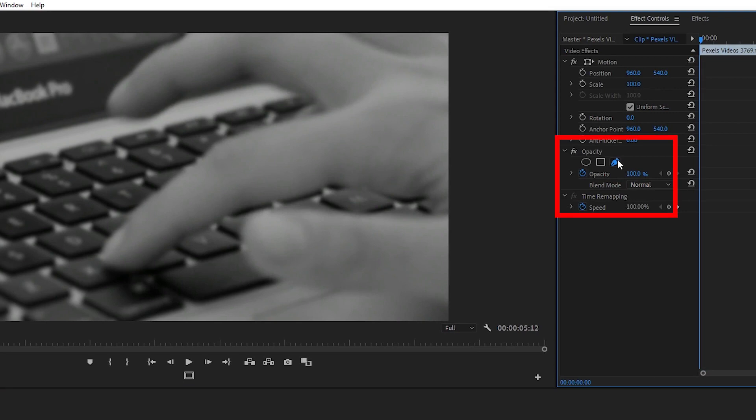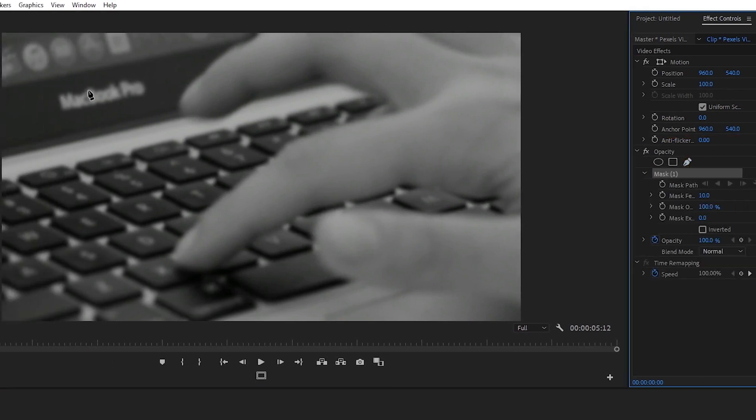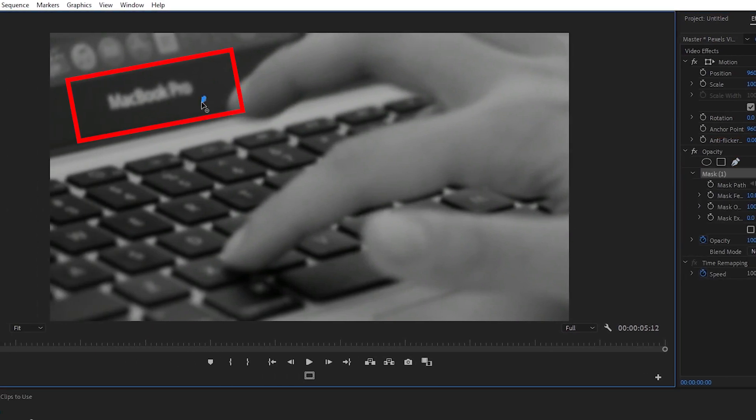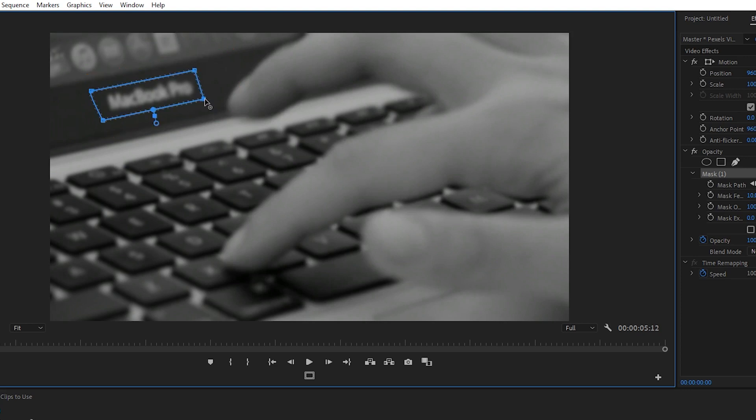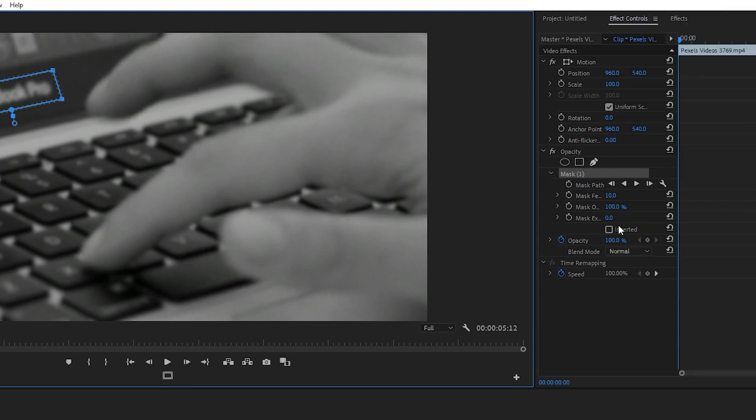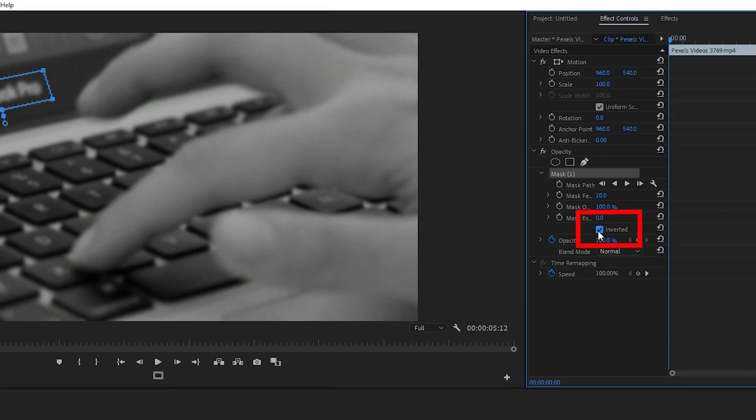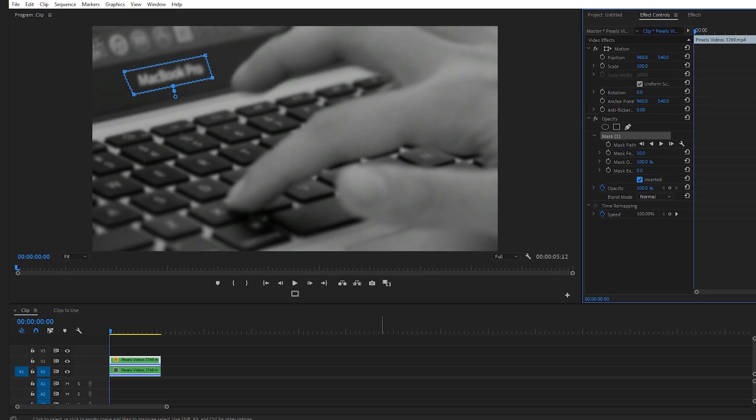Now we'll select the clip that's on the v2 track and go up to the effect controls panel. And where it says opacity, let's select the pen tool, bring it over to the program window and we're gonna draw a rectangle around this logo like so. Next we're gonna check mark inverted.